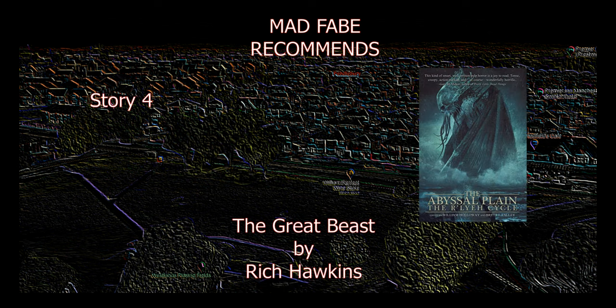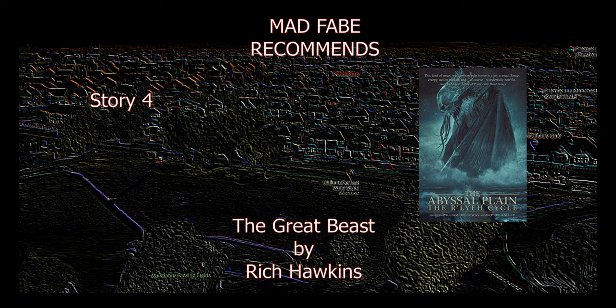Hello everyone and welcome to another recommends video. In this video we'll be continuing with the book The Abyssal Plane, The Relay Cycle, and this will be the fourth and final story in that book. This story is called The Great Beast and it was written by Rich Hawkins. Unlike the first three stories that mainly took place in the U.S., this one takes place in England. If you haven't subscribed, I'd like you to consider doing so. Give us a like, drop us a comment, and now The Great Beast.